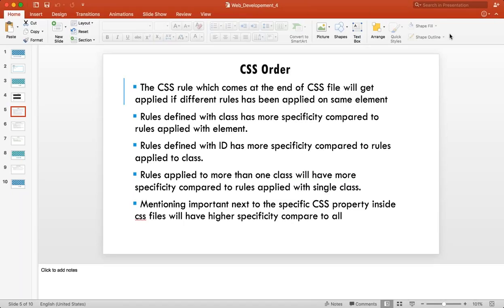Rules applied with more than one class will have more specificity compared to rules applied with a single class. You can apply rules based on multiple classes, and that will have more specificity. Similarly, you can have combinations: class and ID, class-class-ID, element-class-ID — everything is possible. These are the four major specificity rules, and all other ordering can be derived from them.